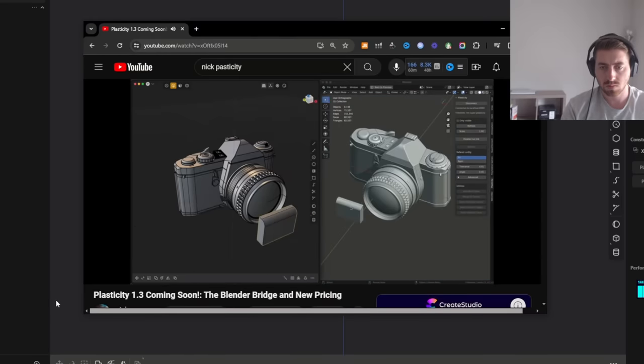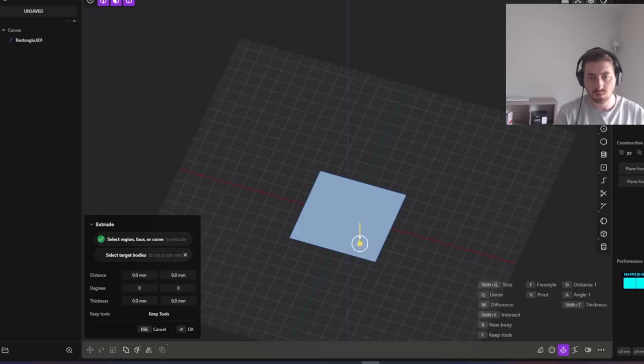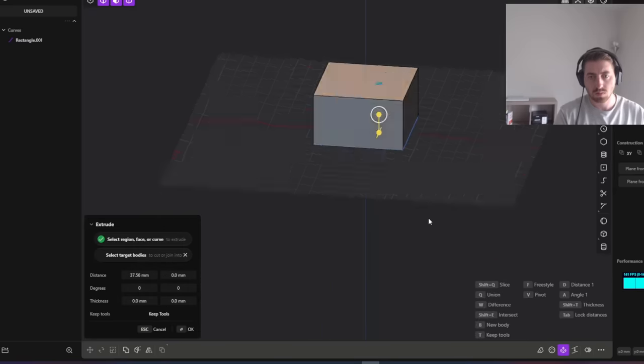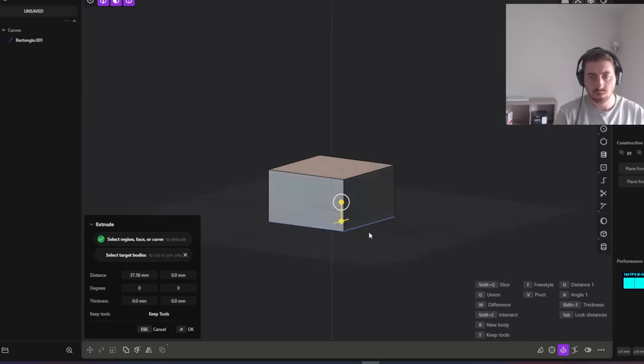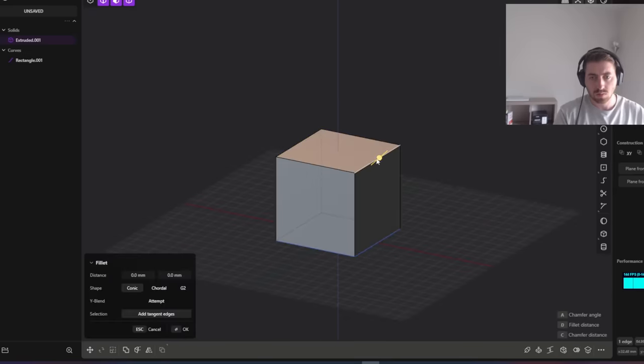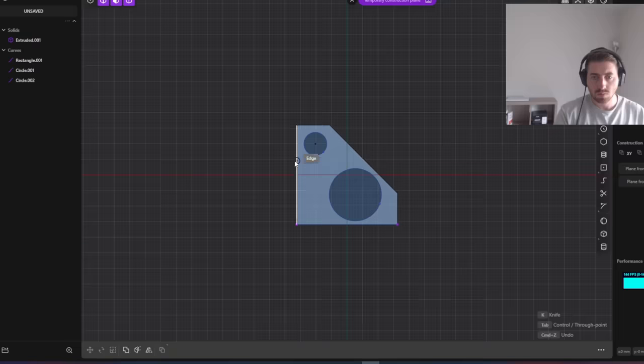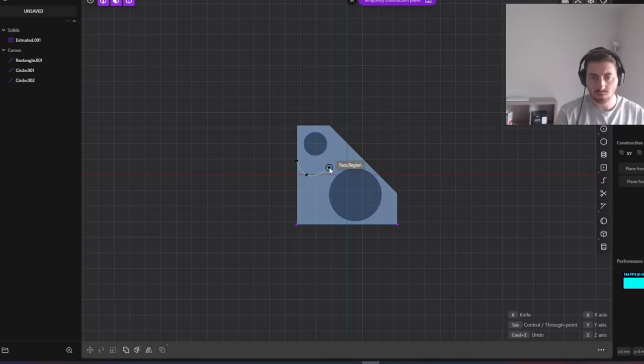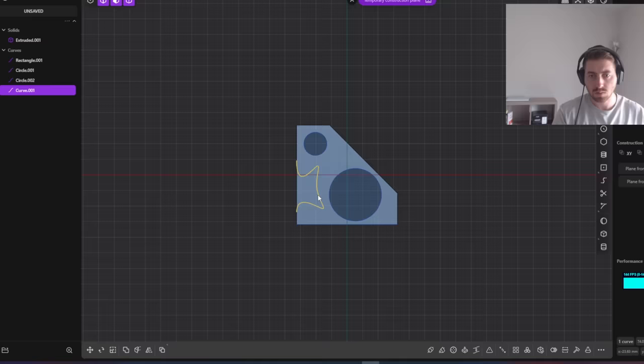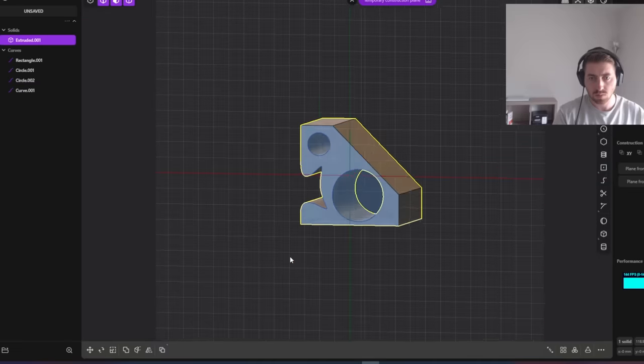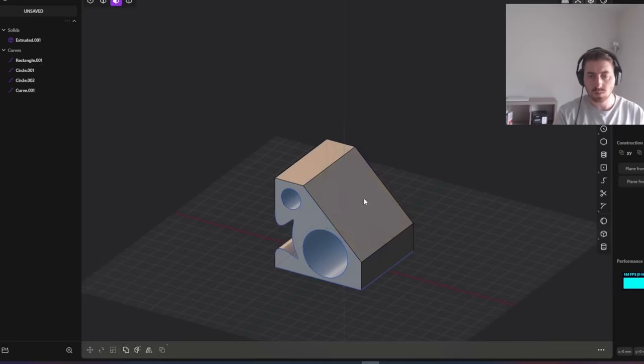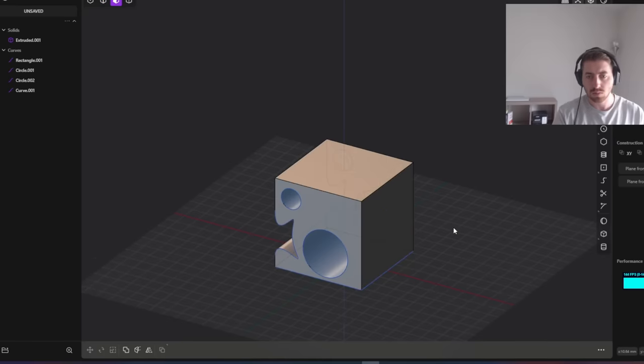I did have one problem though. It wasn't parametric. You can only do direct modeling which is a bit more challenging in my opinion. Luckily, plasticity is very dynamic and flexible. So making changes further into a design is not impossible, but it definitely won't be as easy as Fusion or Shaper 3D.